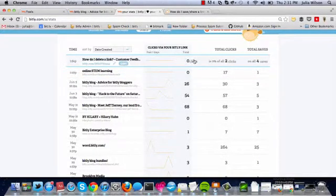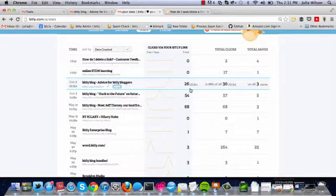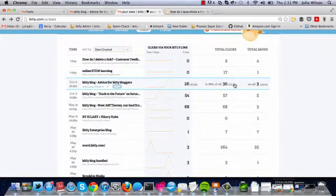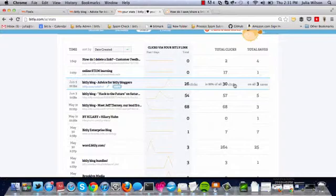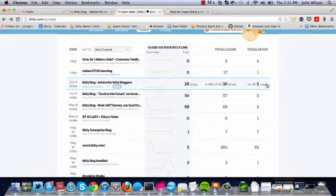You can see how many clicks the link has received. This is your Bitly link. And then you can see total clicks. Total clicks represents all clicks on all Bitly links that have been saved that direct back to that long URL. And total saves represents how many times that long URL has been saved with Bitly.